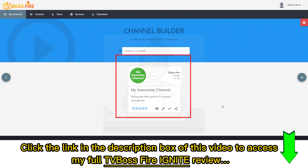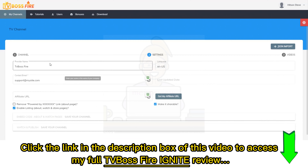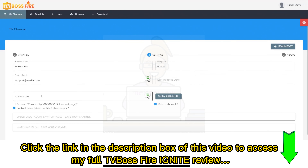You can also share it on social media to get more eyeballs to it. To add a channel, just click the right icon here — 'Create a Channel' — and you enter some simple details to begin: the name, the description, and the channel icon which you upload here. That is the first step. Step two is the Settings, where you save the provider name, the language, your contact email, and your affiliate URL.